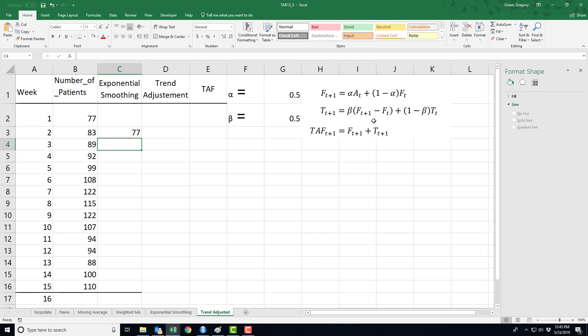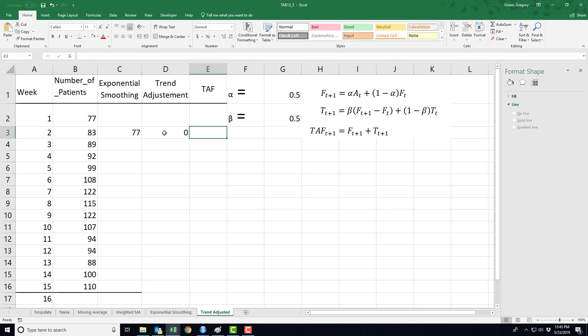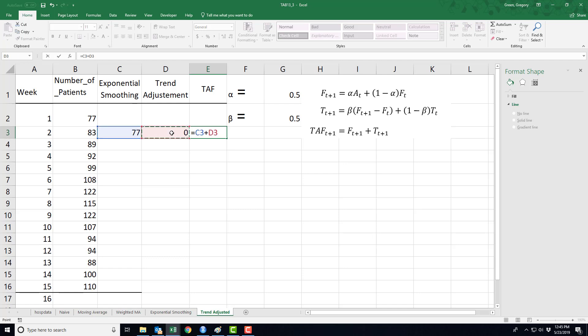Now, this trend adjustment is also kind of strange. In order for me to use this second equation, I have to have an initial trend adjustment factor. Well, I'm just going to start with zero, no trend at the first point, and then my trend-adjusted forecast is just going to be the sum of the exponential smoothing and the trend adjustment factor.